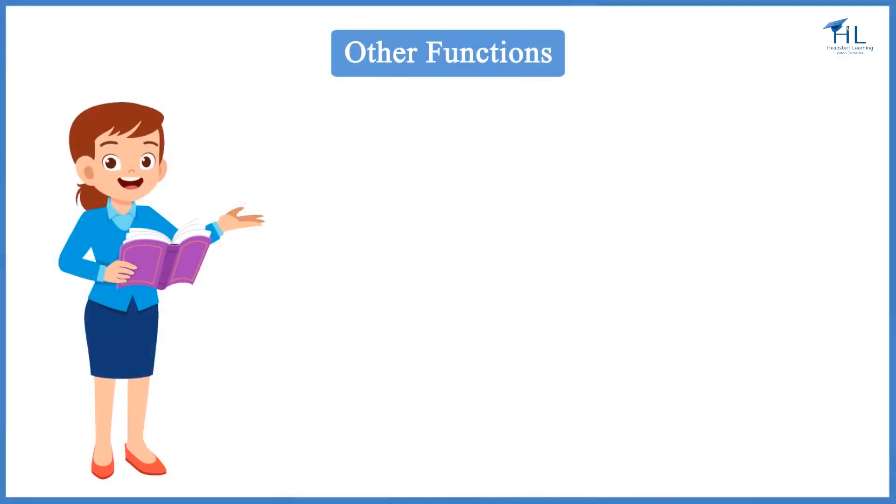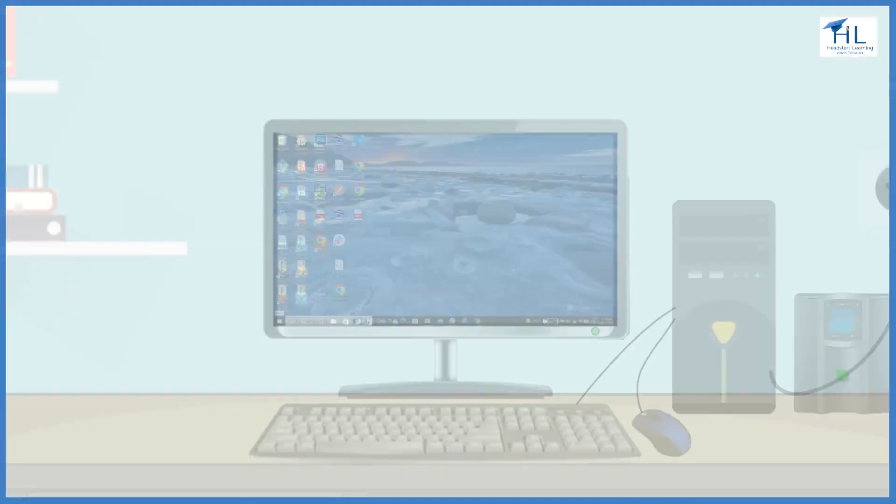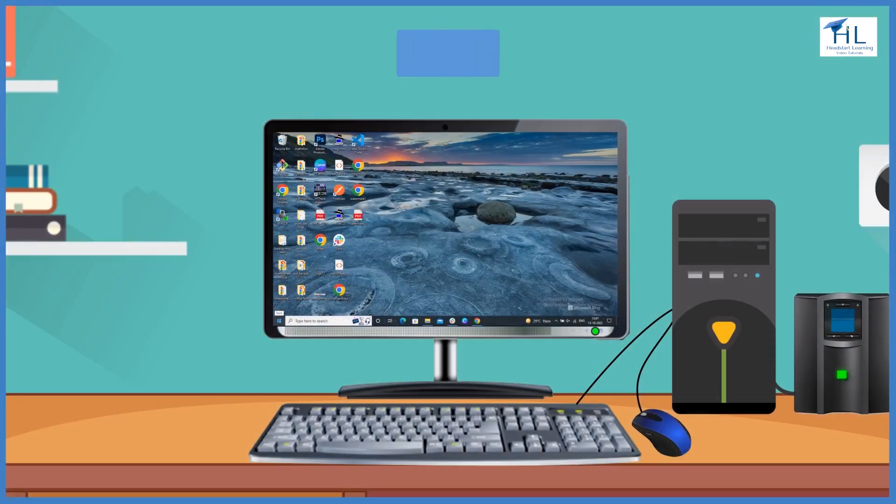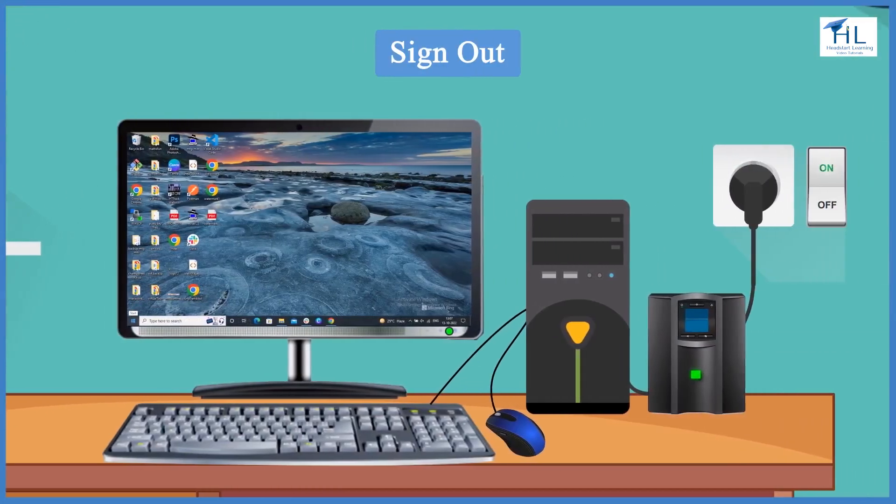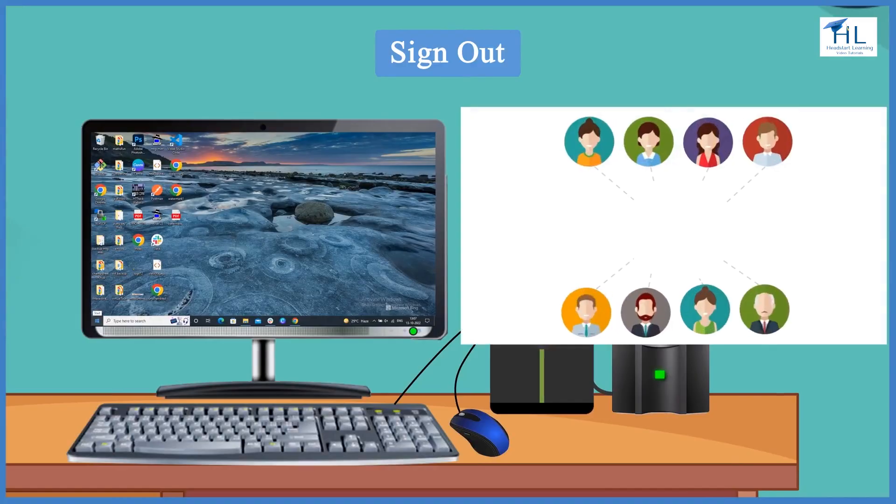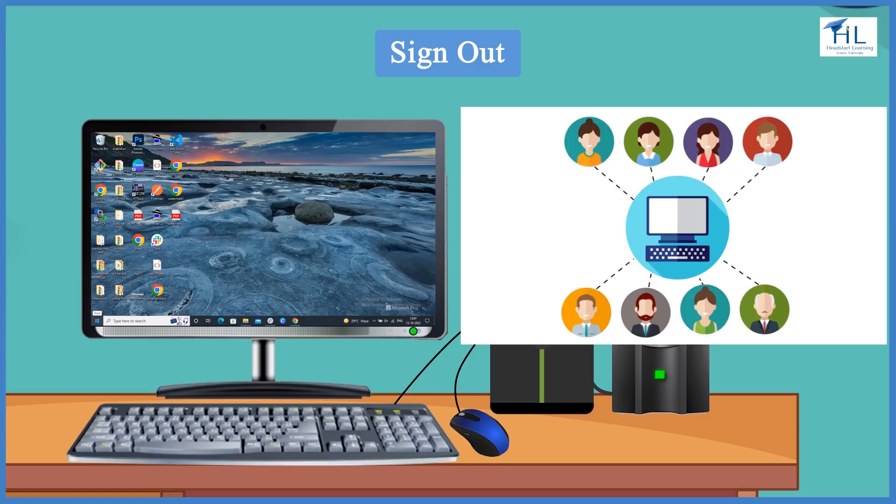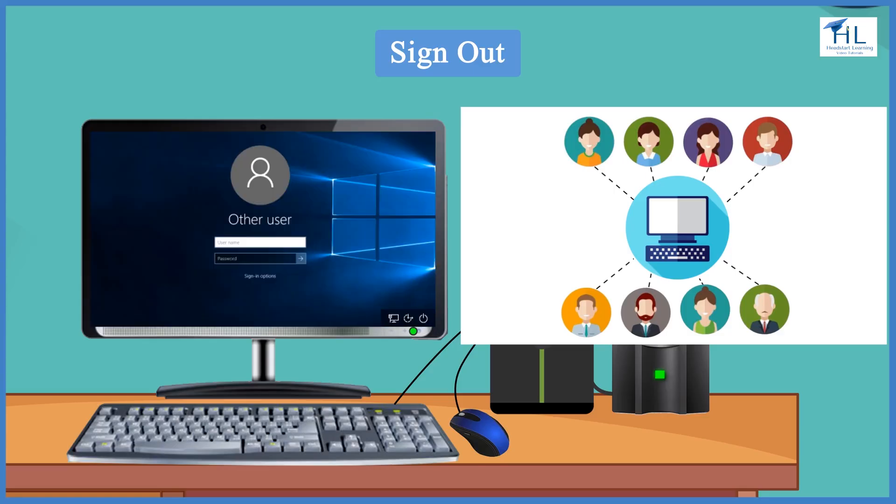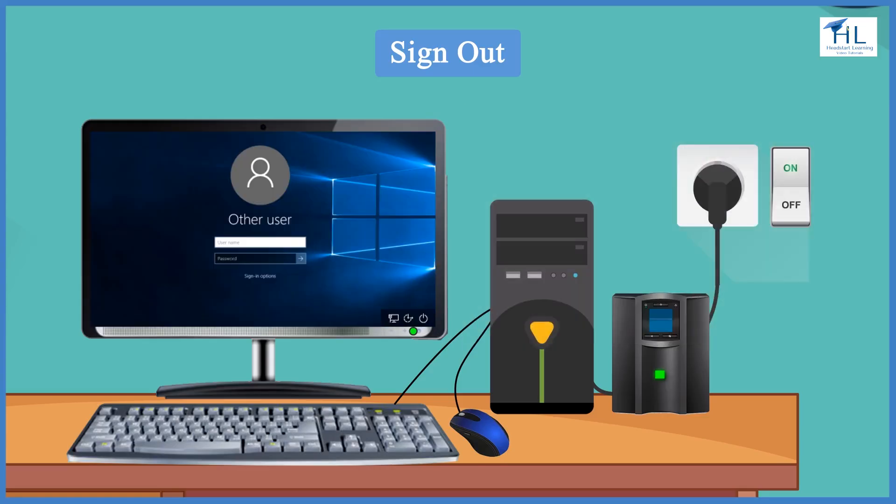Let us briefly understand the other menu items under the power icon. Let us understand sign out. When many users share one computer, then each user is provided a login name and password. In order to start work, the user has to use his login and password. This is called login.